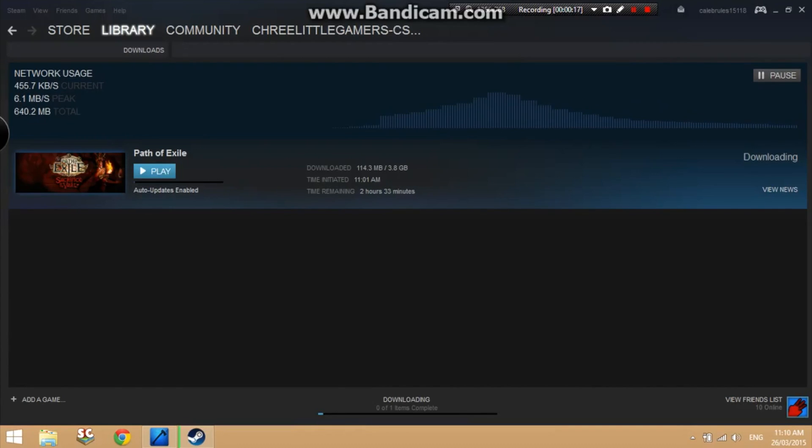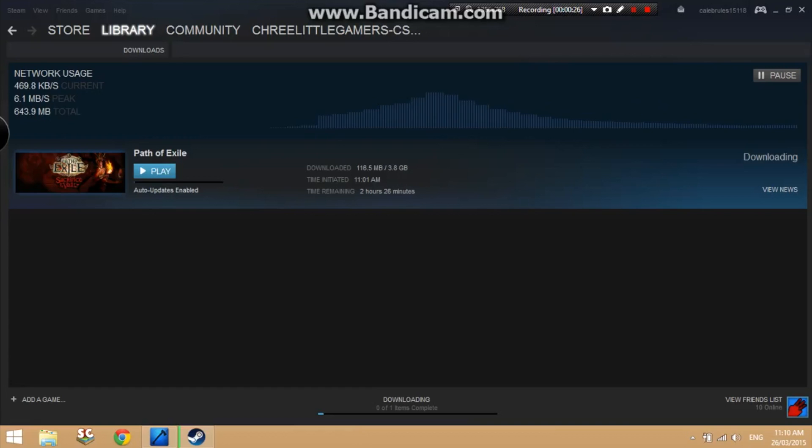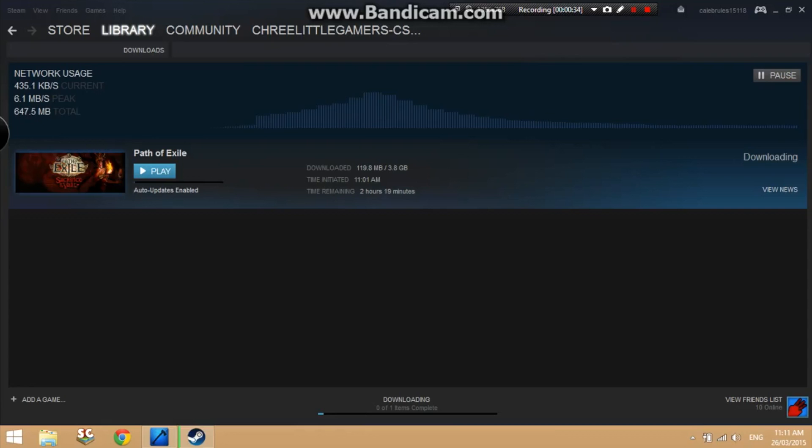I'm going to show you a method that will increase it to around 10 megabytes. If you've got better internet than me, which I assume most of you do, you'll get more kilobytes, maybe even megabytes.